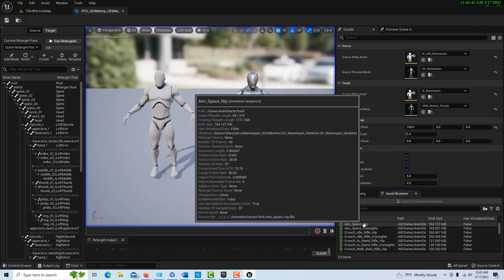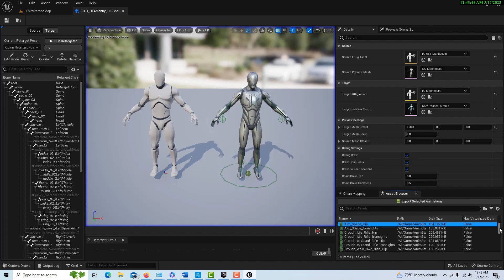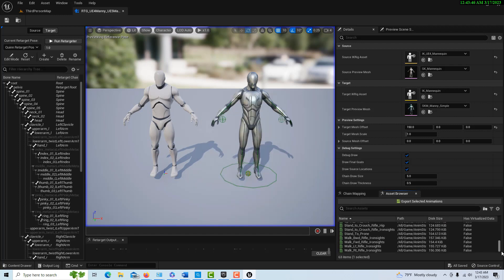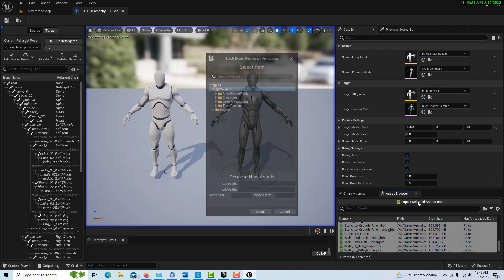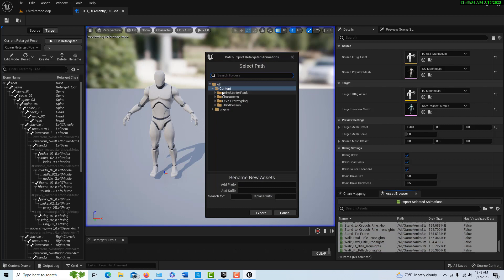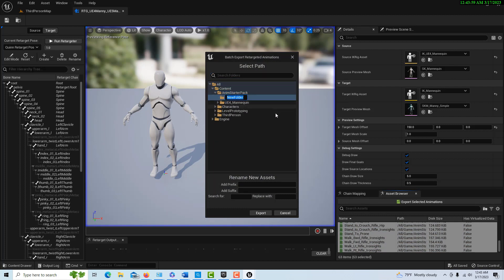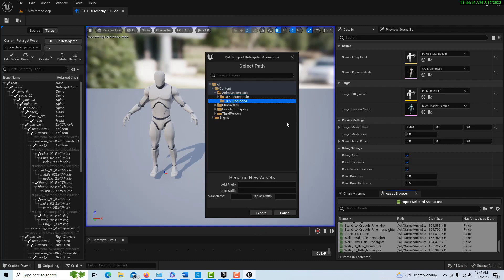Let me go ahead and dock this window up here. I can select the first one there, scroll down, hit shift and select all of them, and then go export selected animations. I can click on my starter pack here, right click, go new folder, and we're just going to call these UE5 upgraded, just so I know that they're upgraded. Hit close there and go export. Then it exports them all.